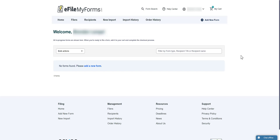To start a manual filing entry you need to have at least one filer and one recipient. Please note that in this guide sample information will be used. When filing, make sure you enter your own information. For this video we will be creating a 1095 form manually. However, if you have 1095 forms you wish to import, you can do so by clicking New Import.